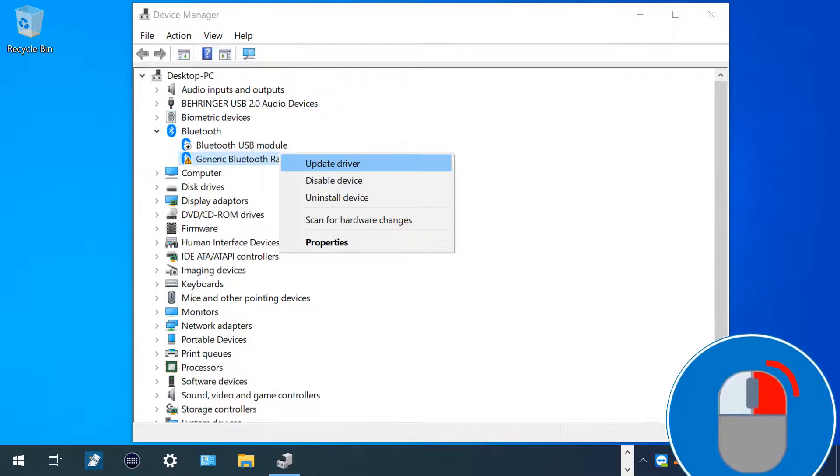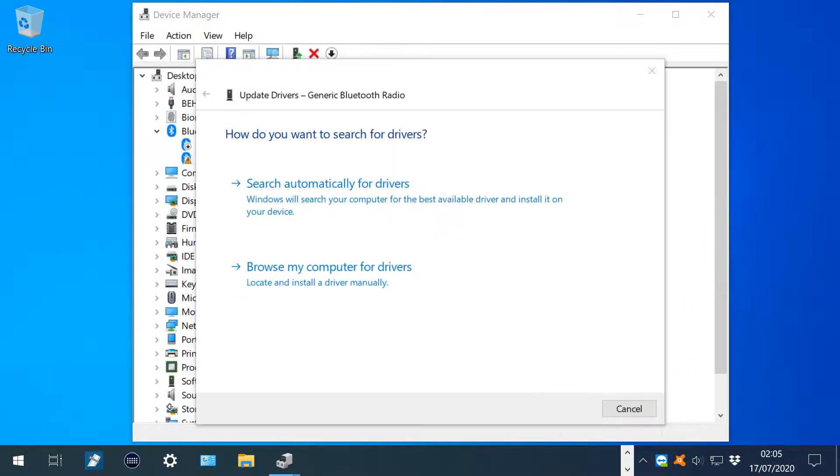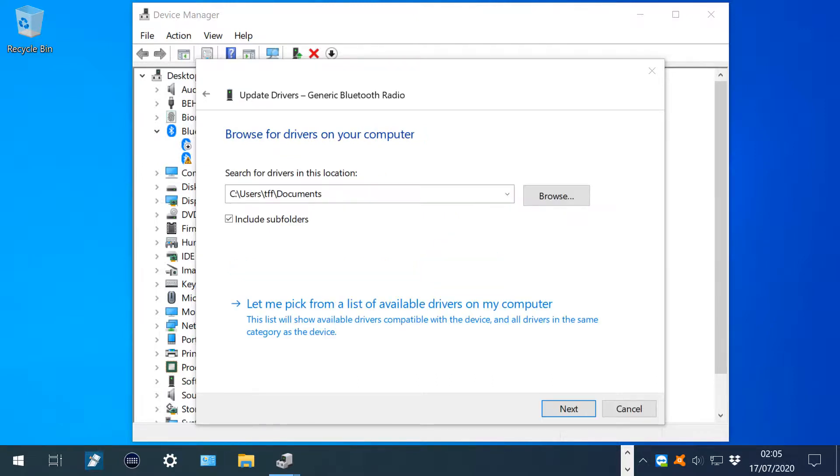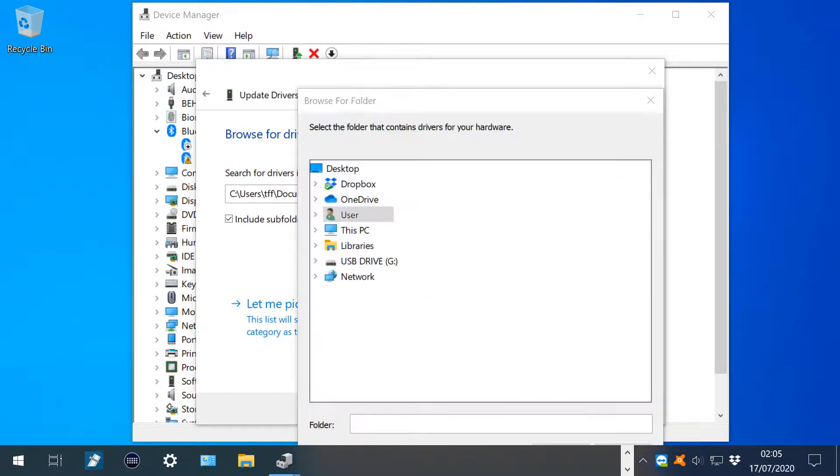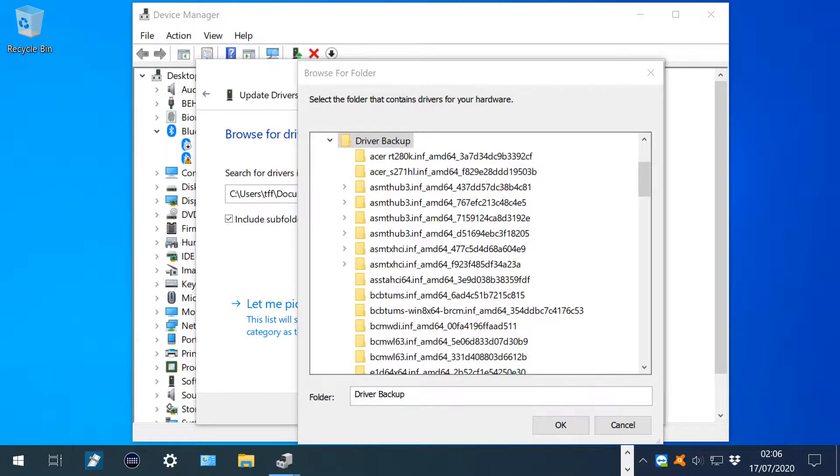As we have a fully prepared USB device containing our drivers, we click Browse My Computer for Drivers. From here, it's a simple matter of clicking Browse and navigating to our USB device. We then simply highlight our driver backup folder, and when we click OK, Windows will search for and install the driver.